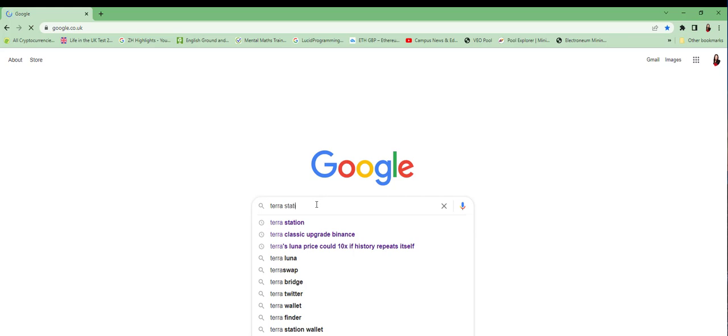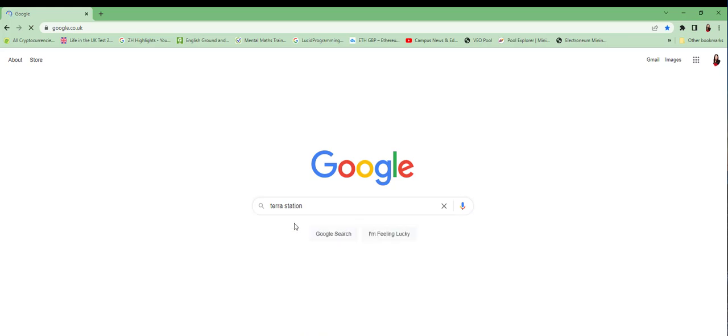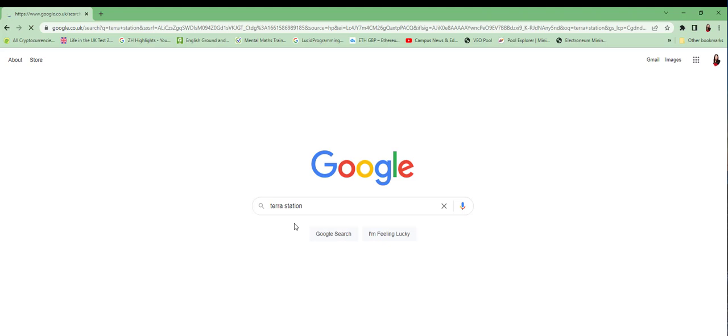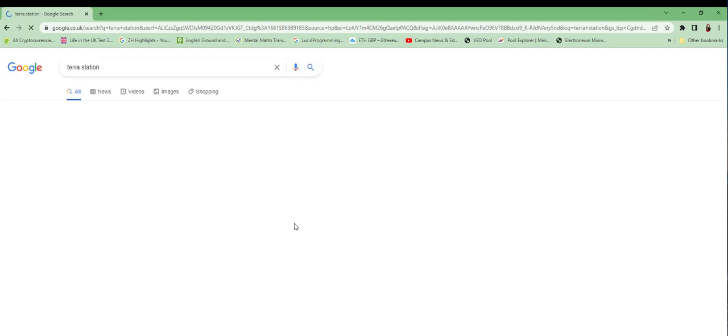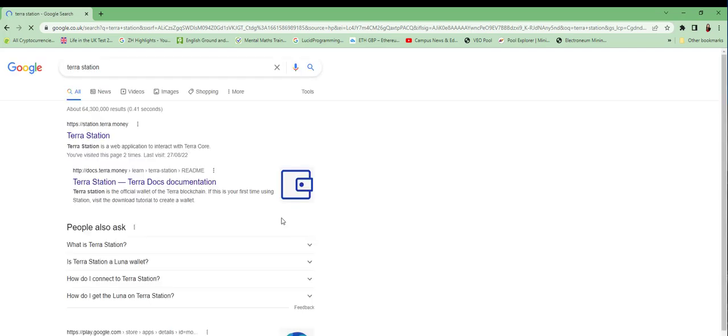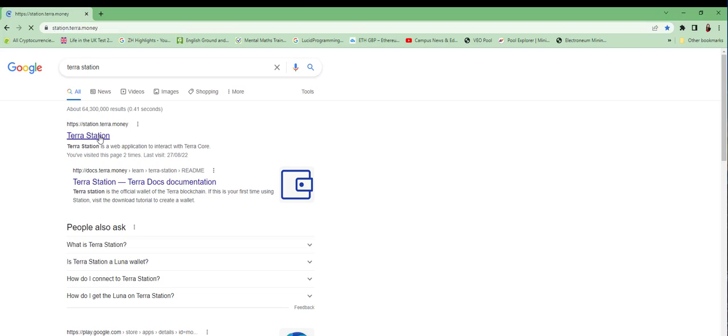Send LUNC from your Ledger Terra Classic account via TerraStation web app. Go to the station.terra.money web app. In the web app, select Connect TerraStation Wallet. The web app displays Connect to Application. Click Connect. Your Ledger Terra account connects to the web app.